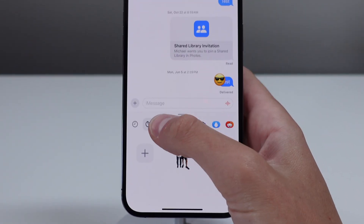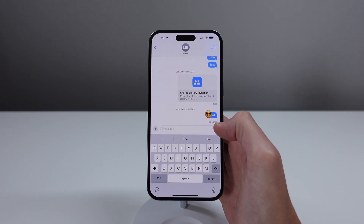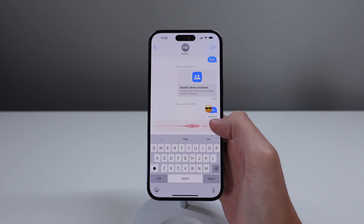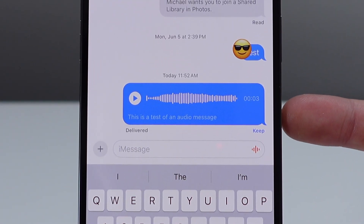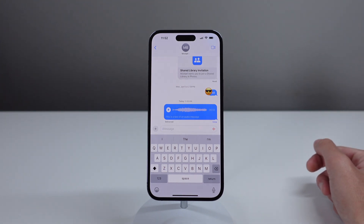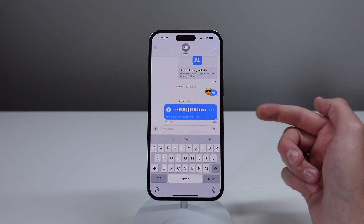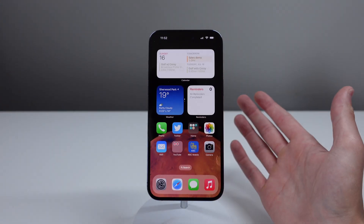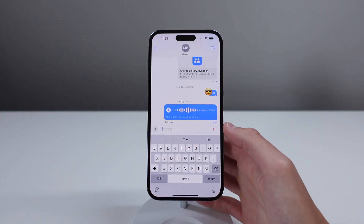iOS 17 also has great new stickers — you can use any emoji as a sticker or create your own stickers right from the iMessage app. For audio messages, your iPhone will now transcribe what was said, so you can read the spoken word as plain text. And if you start playing a long audio message, you can leave iMessage and do something else while it continues playing in the background.